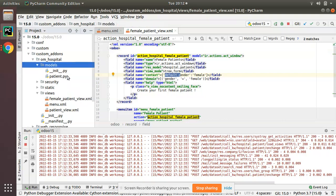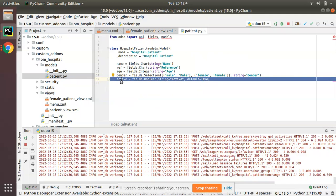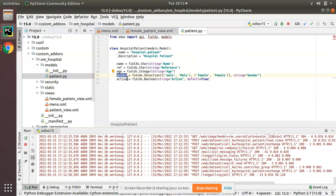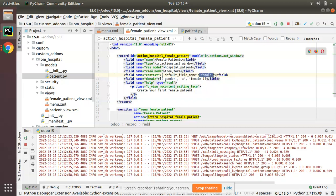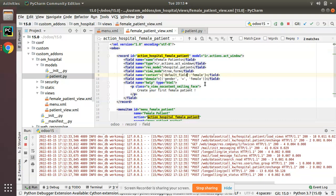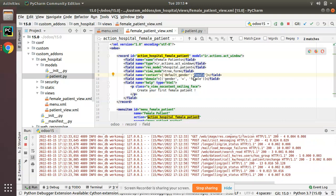The syntax is: default_underscore_field_name. If I go to the patient.py file, our field name is gender. So the syntax is default_gender, and you pass whatever value you need. The full syntax is: default_fieldname: value.